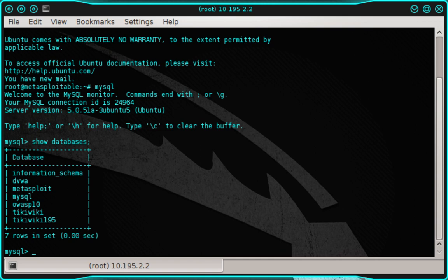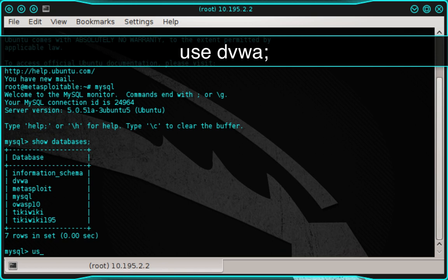Now, if we wanted to, we could explore each database individually until we find something that sparks our interest. But instead, we're going to simulate that process and move directly into the DVWA database. And to do that, we're going to type use space DVWA, semicolon, and then press enter.